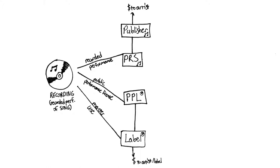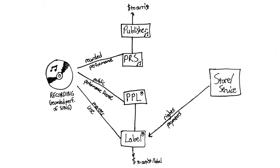When a store or streaming service want to offer this recording to its customers, it must negotiate a deal with the label for access to its catalog and pay accordingly. In the case of radio or streaming for retail spaces and cafes, public performance licensing fees must also be paid.